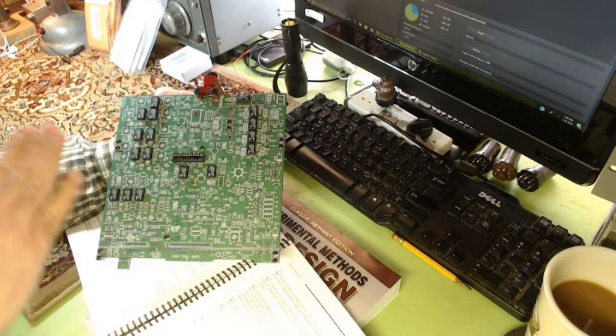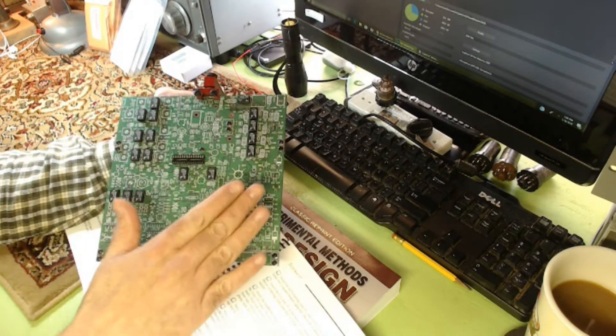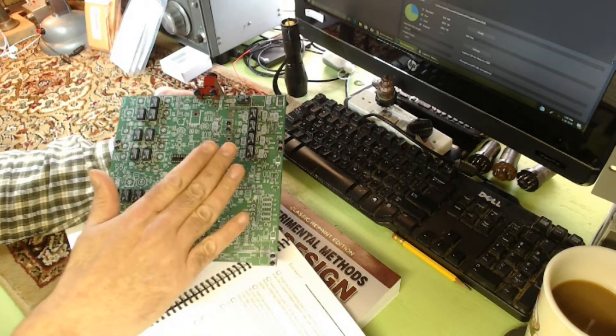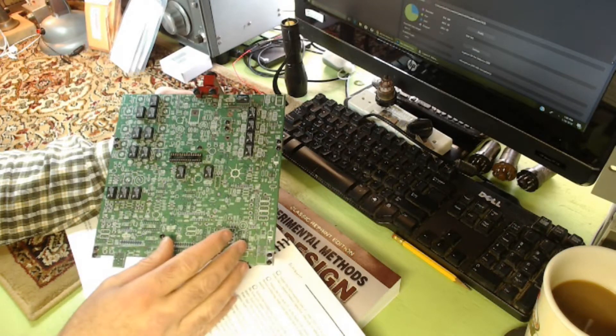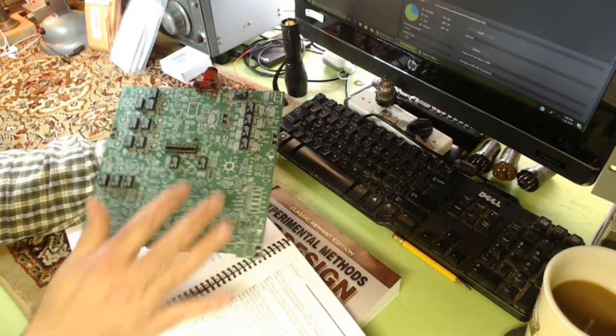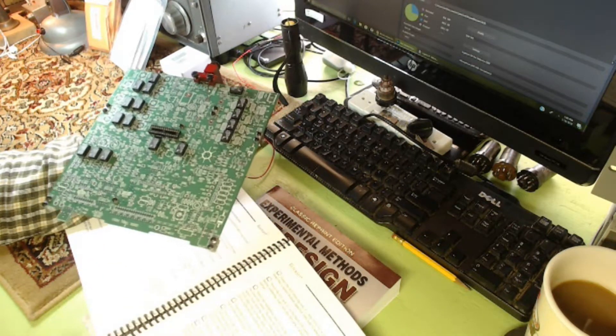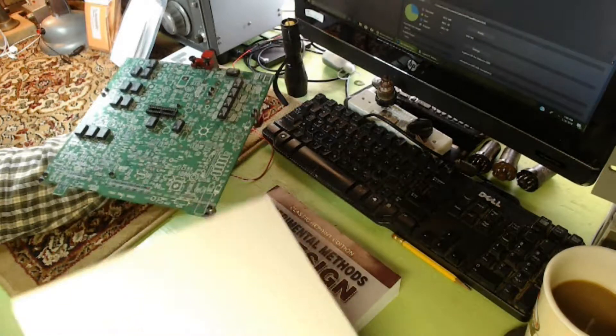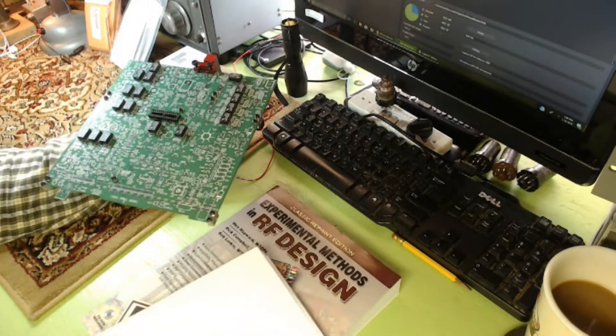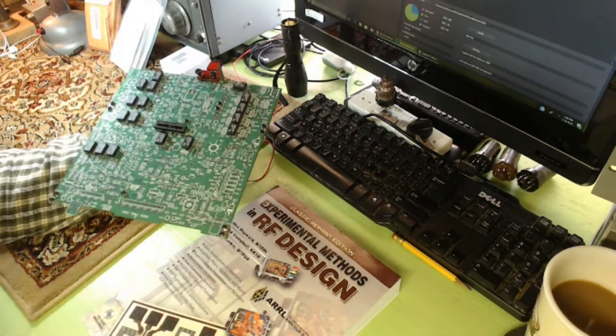So you don't want to bend them. What they tell you to do is lay them all in the board, put a book on top, flip it over, and then solder them all.